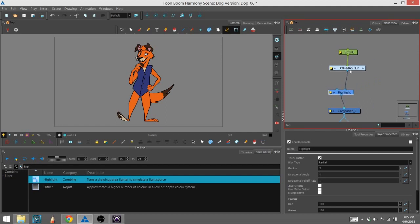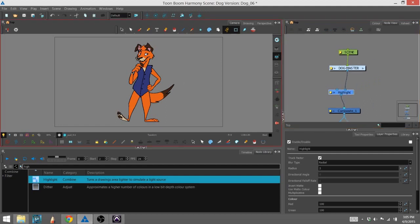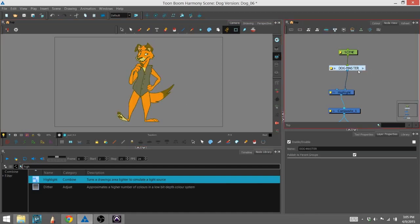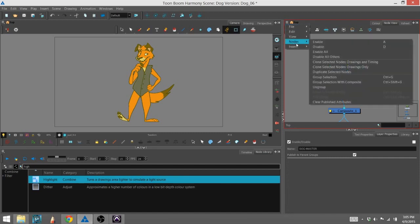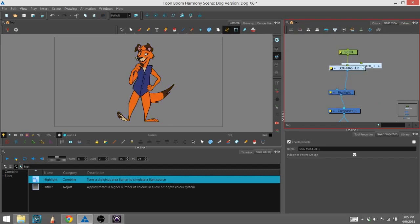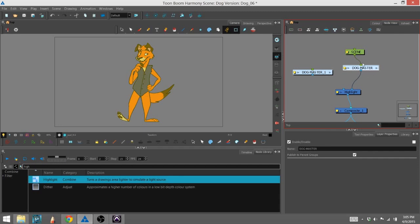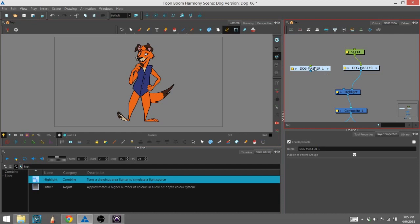Now for our matte, since I want to have a highlight around the character, I'm going to clone the dog group. And I'll do that by going up to the nodes drop down and selecting drawing and timing. That way it'll match up. Whatever this does, this will also do. That way, if I'm animating my character, the highlight will follow.